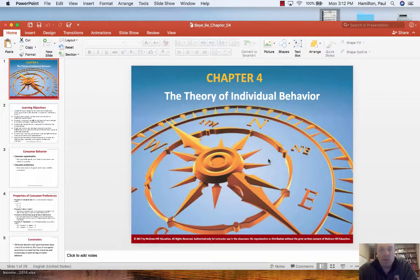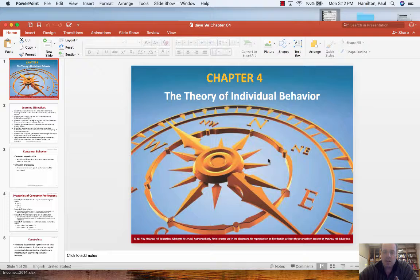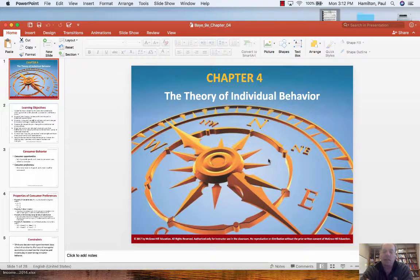Hey, Prof. Hamilton. So, Chapter 4, the title: The Theory of Individual Behavior. I think you'll find this chapter theoretical. It's one of the more challenging ways that economists try to think about behavior.